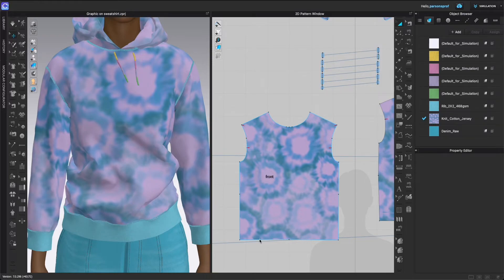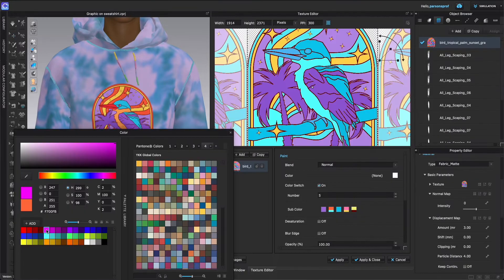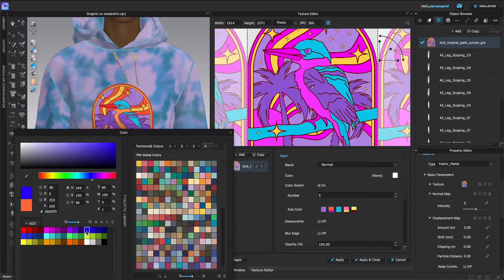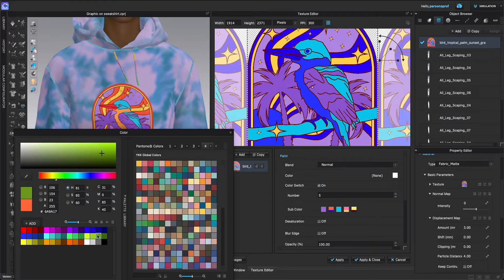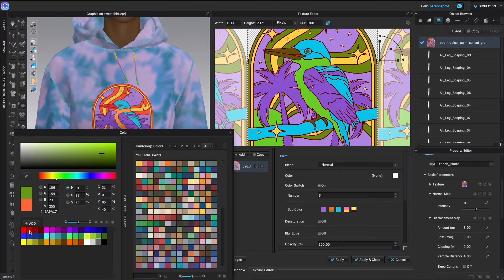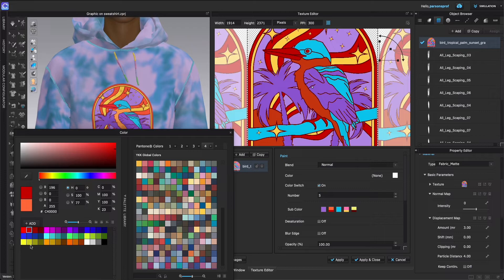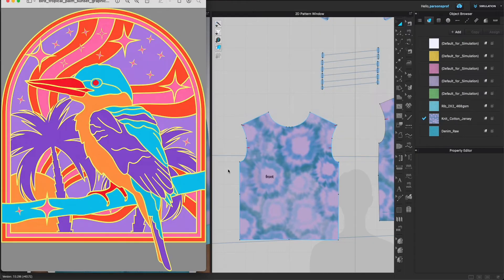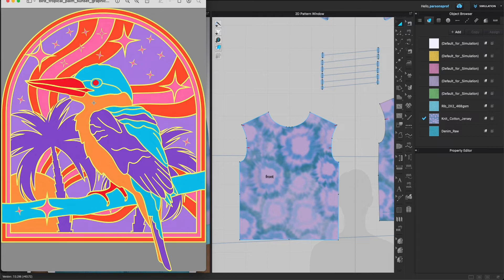Hello and welcome to Bobbin Talk. In this video I will show you how to work with Color Switch that will help you edit individual colors within prints and graphics.